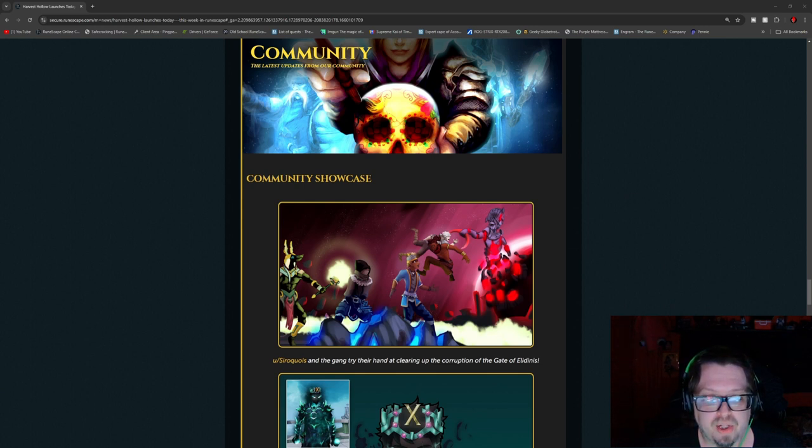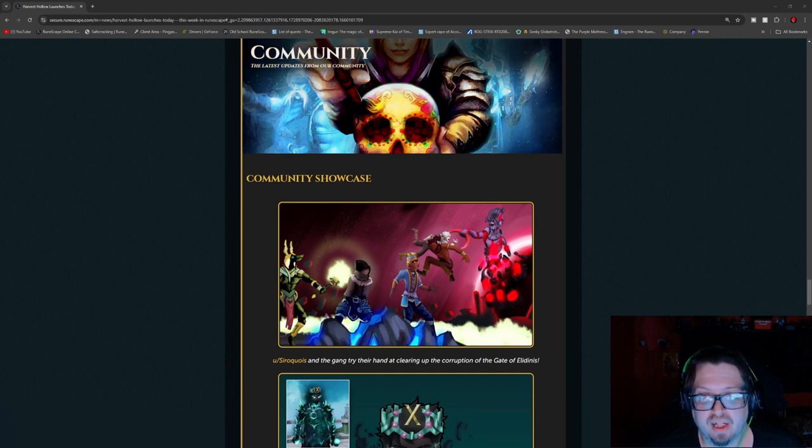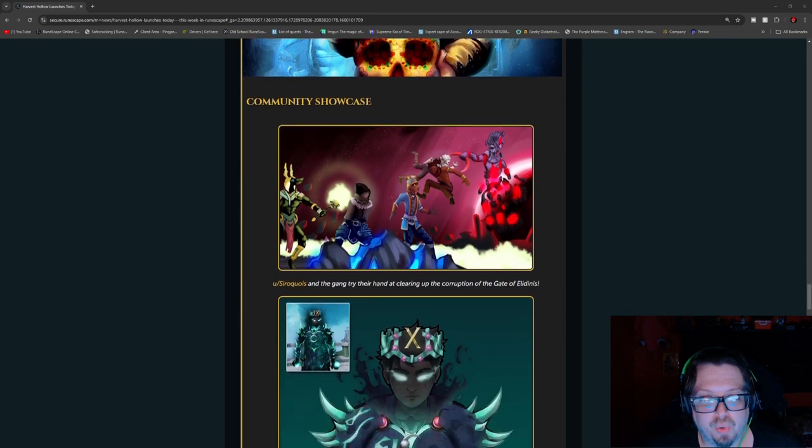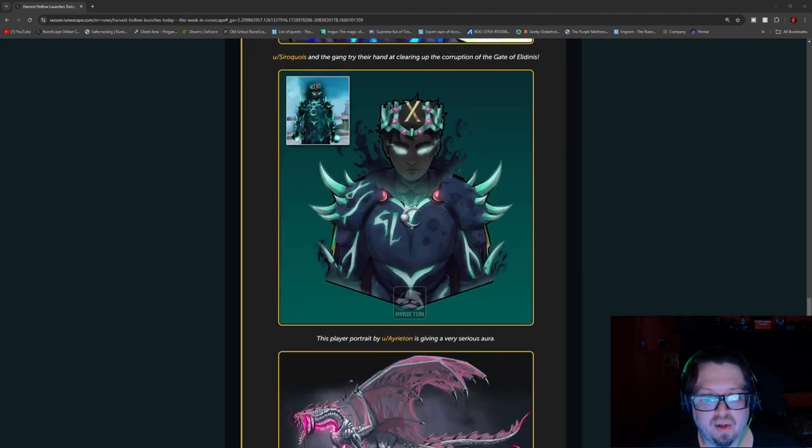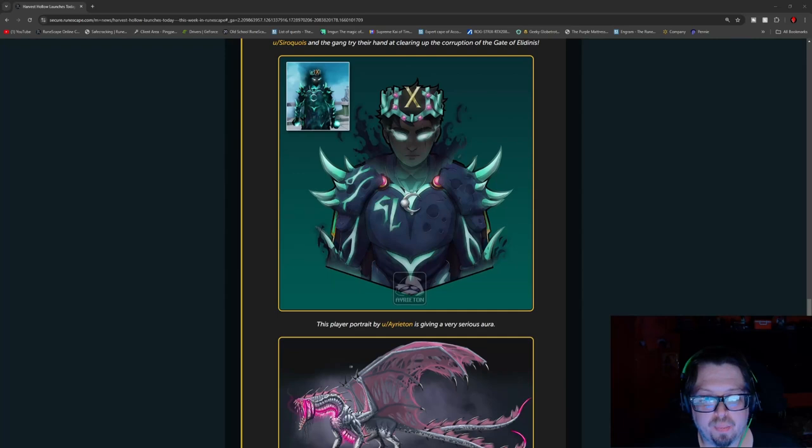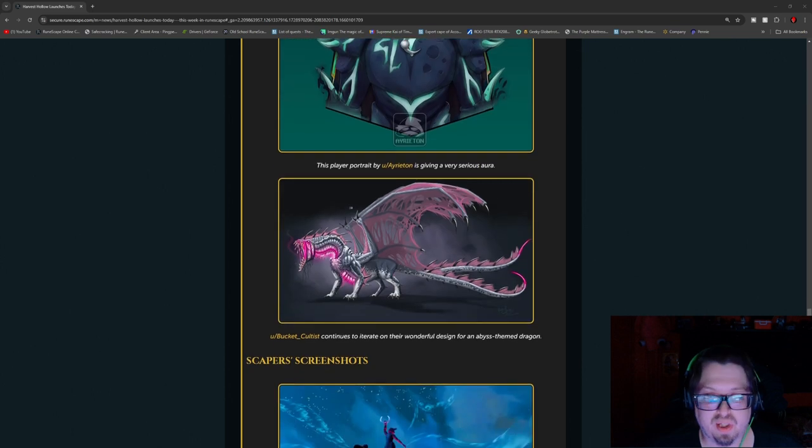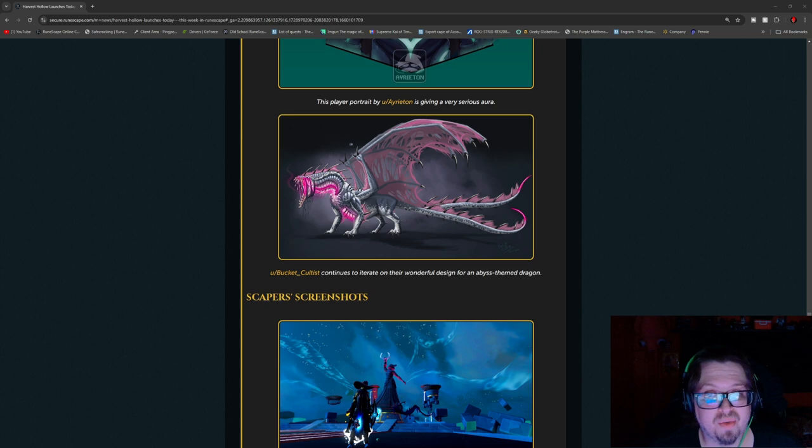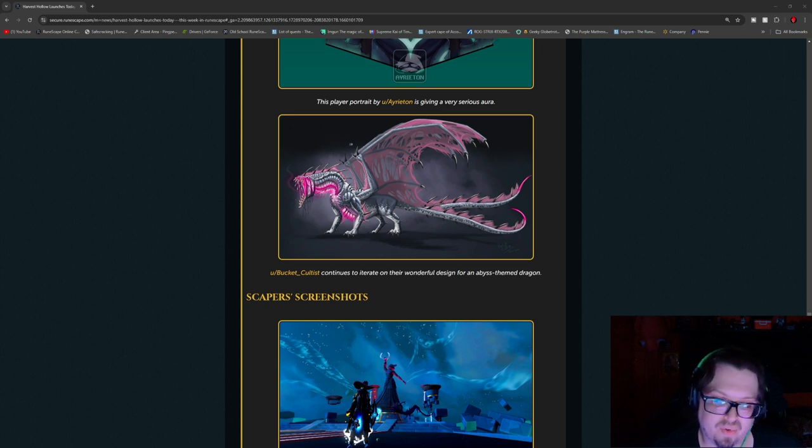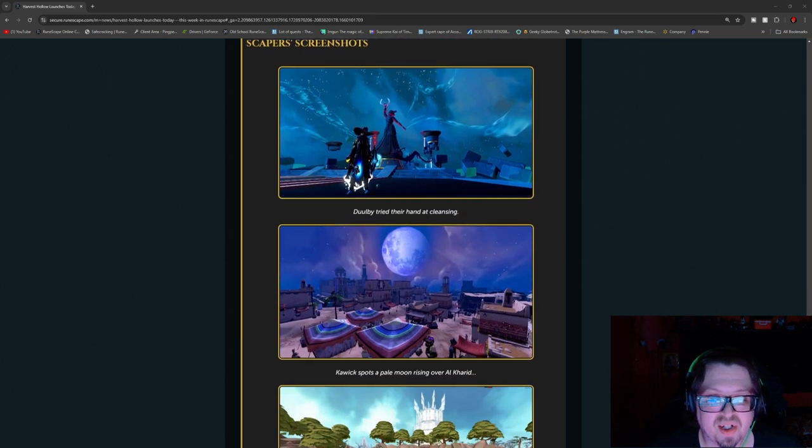The Community Showcase. Up first, we have Shirokis and the gang try their hand in cheering up the corruption at the Gate of Elidness. Pretty cool. And then here, we have a player portrait by Ariatzen. Pretty dang awesome. Pretty sinister looking. And then Bucket Cultist is showing off some artwork for an Abyssal themed dragon, which looks pretty terrifying, to be honest.